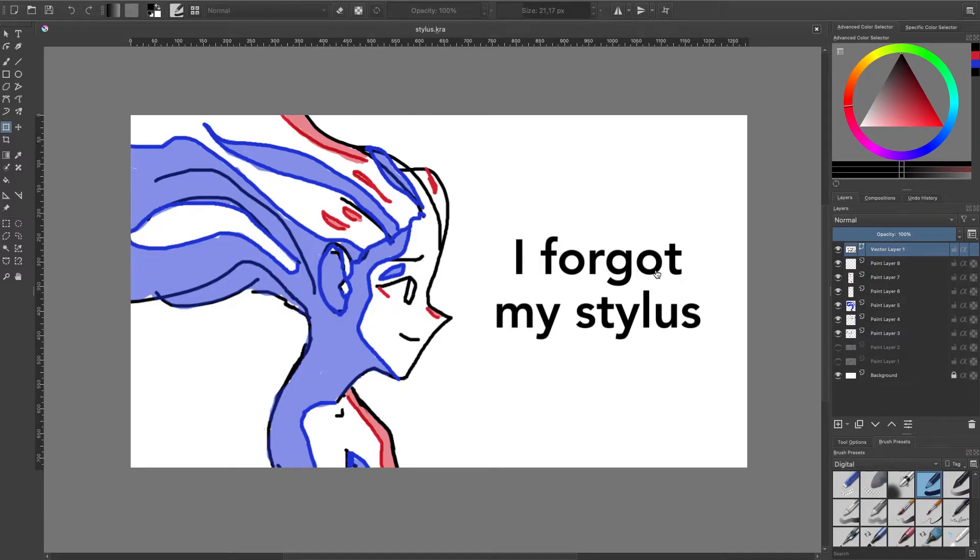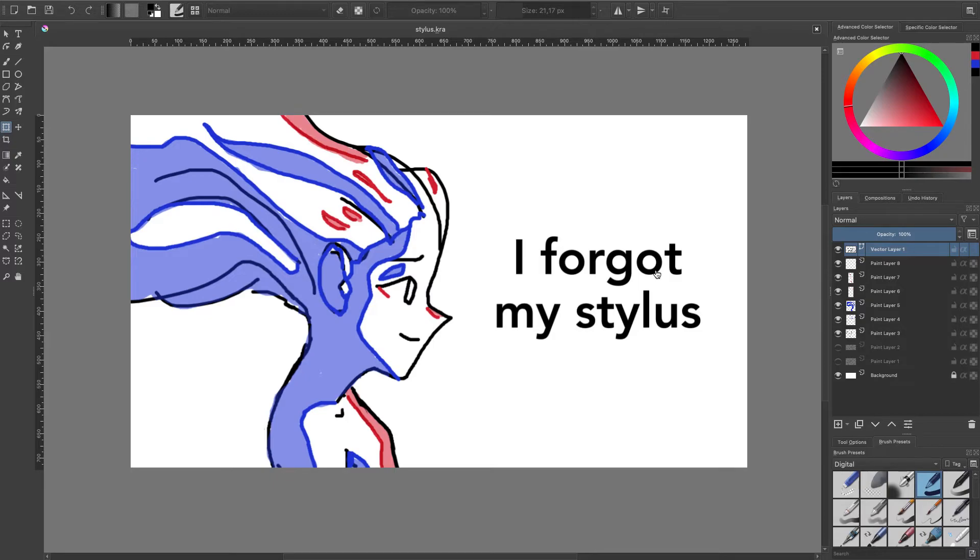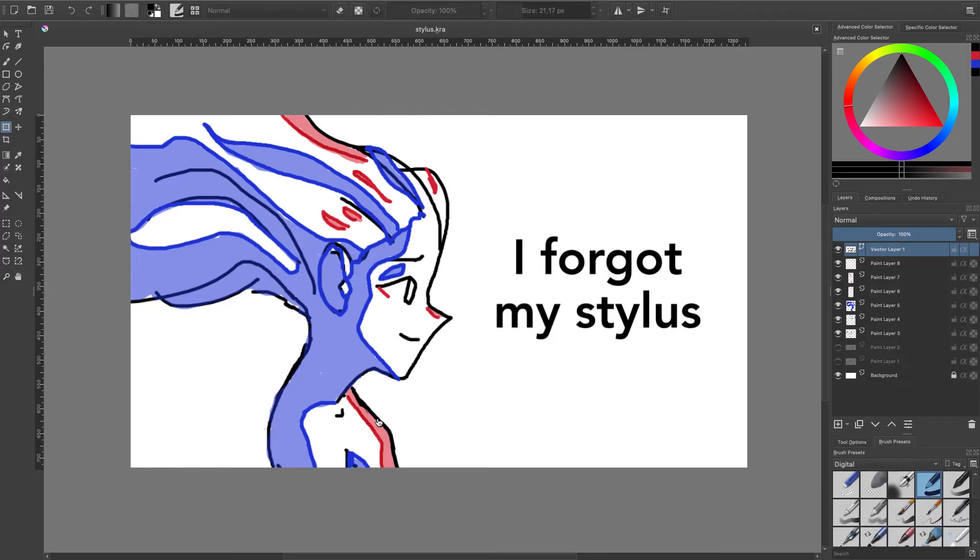So I tried to draw with my computer mouse pad, but you can't really do anything with that. But at the end I made this, which is I guess okay for a mouse pad, I don't know.